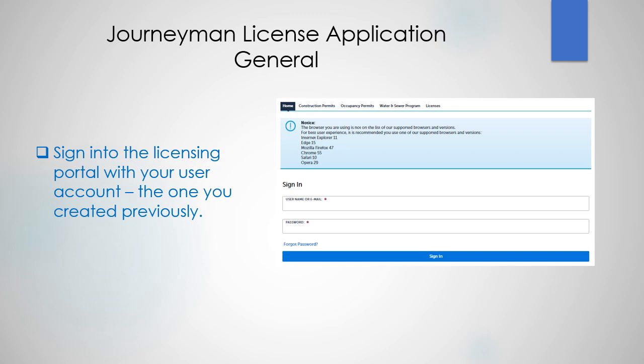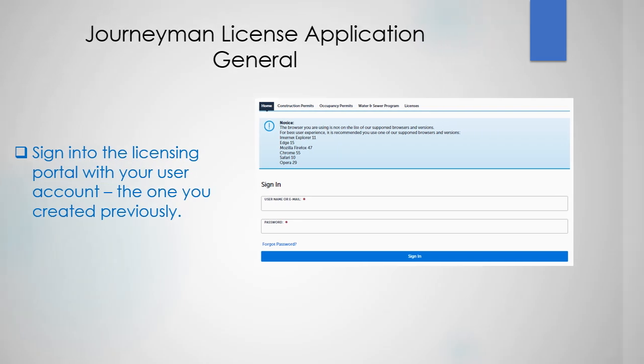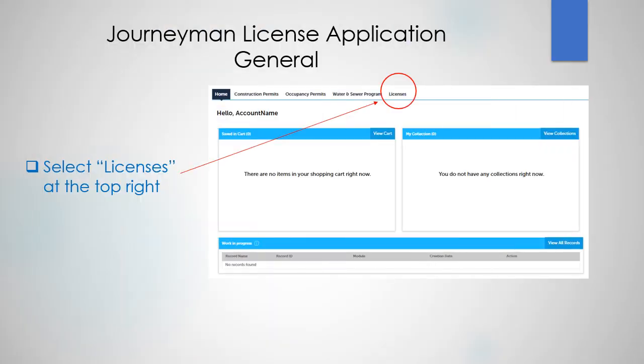Let's sign into the licensing portal with your user account, the one that you created previously. On this screen, select Licenses at the top right.